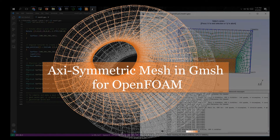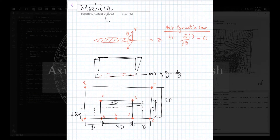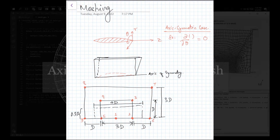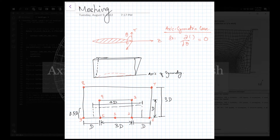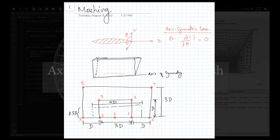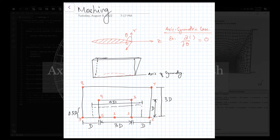This video will teach you how to make an axisymmetric mesh in Gmsh, which is for use in OpenFOAM. The geometry of the mesh that we are going to build is like this, and based on this nomenclature presented here we are going to make an axisymmetric mesh.